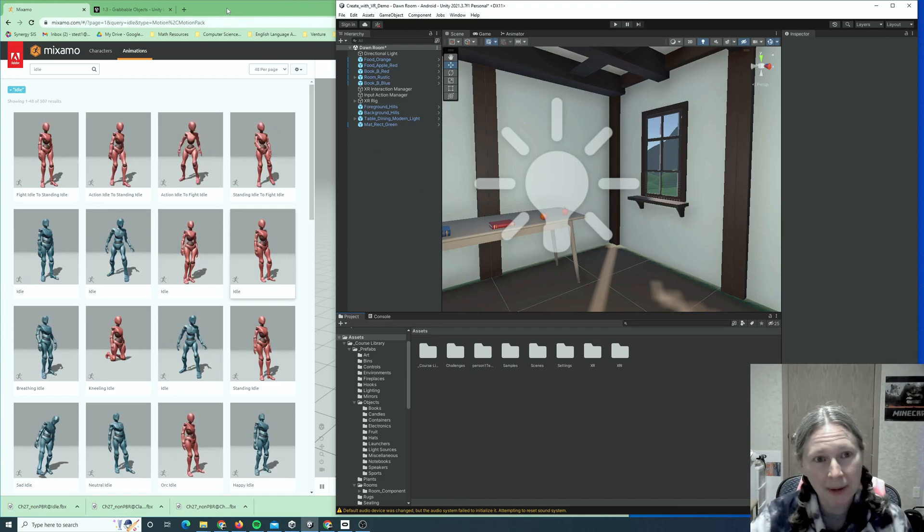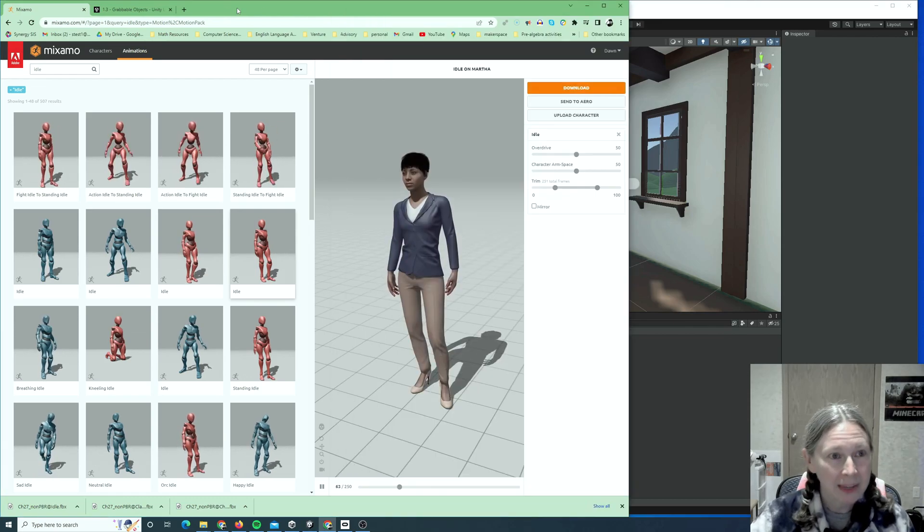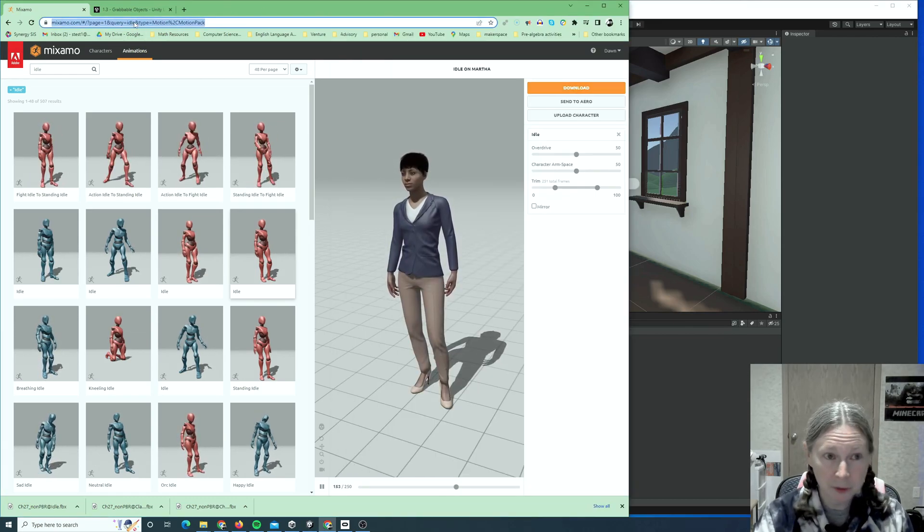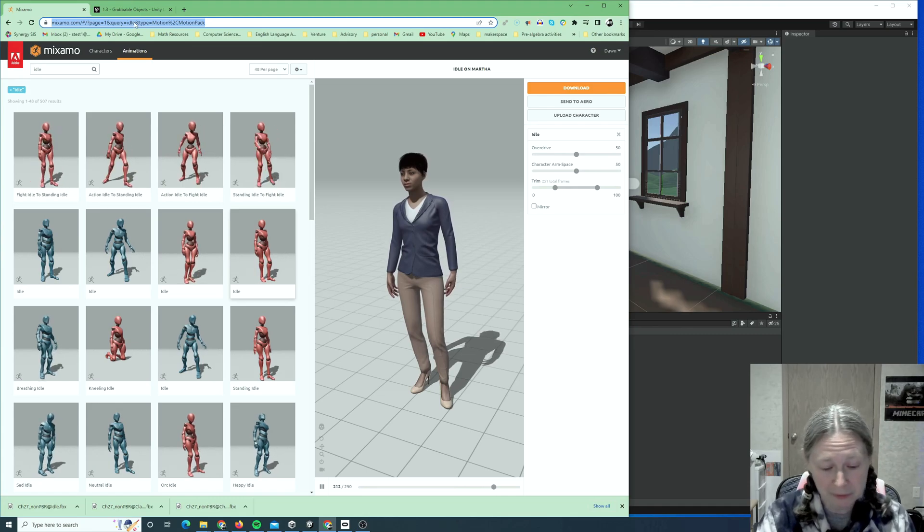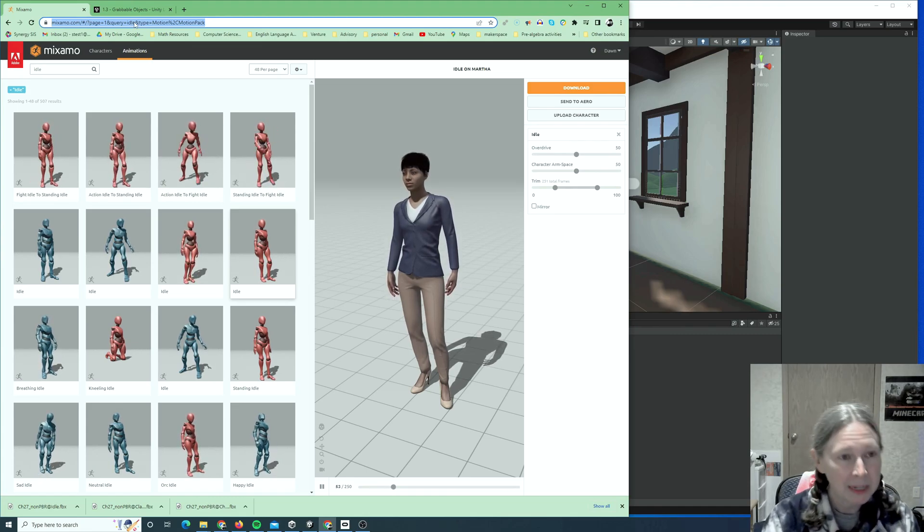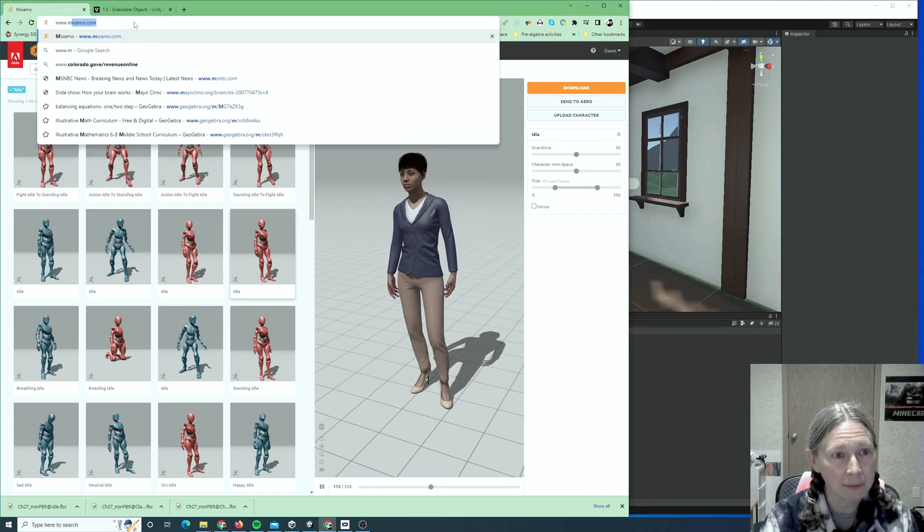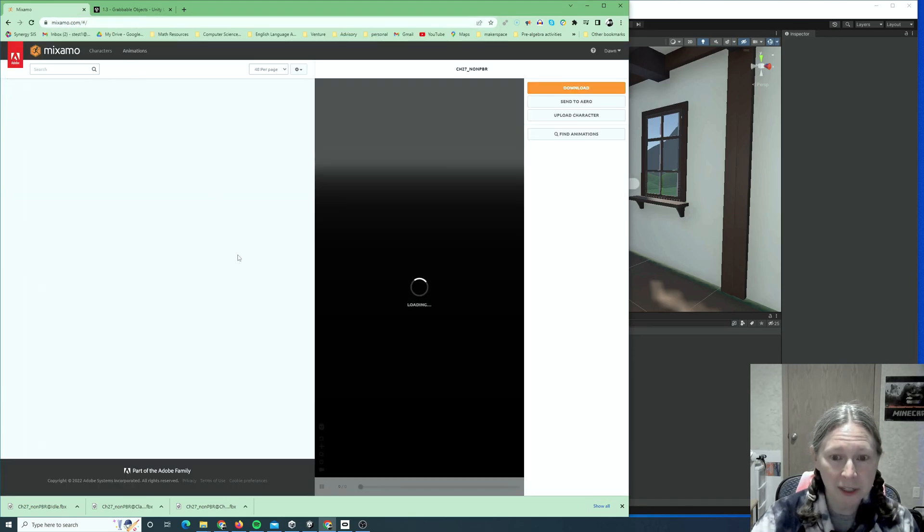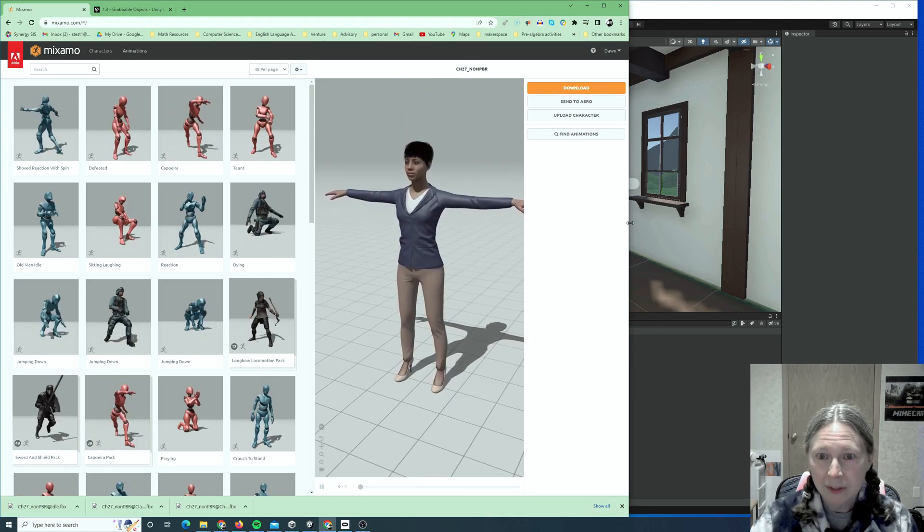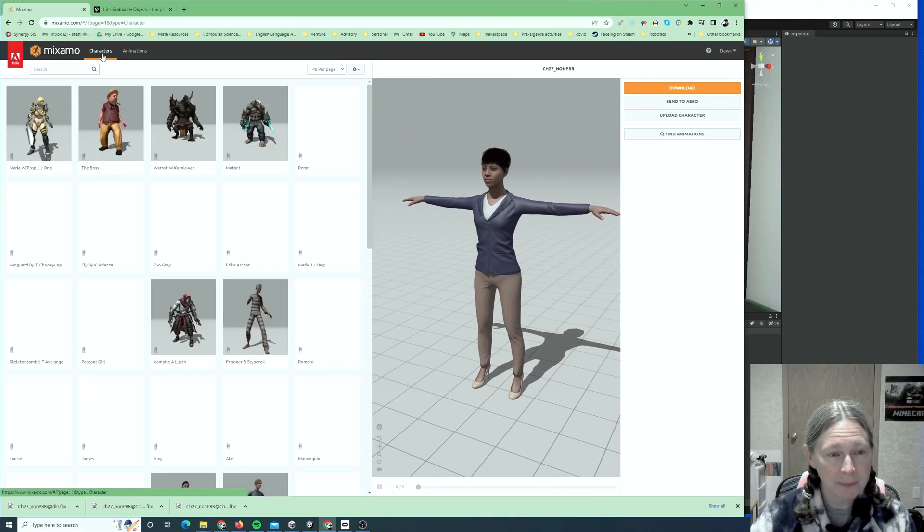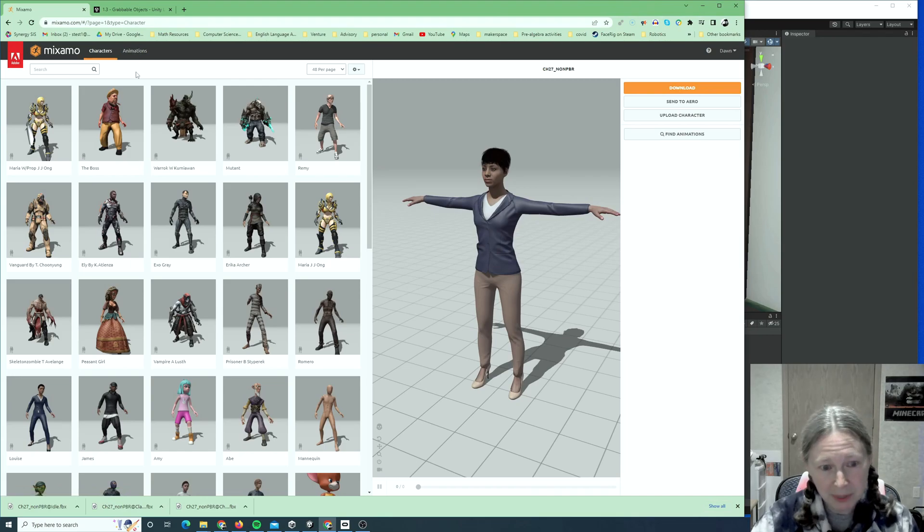So, let's start by finding an animated character. To find an animated character, the best tool that I have found, which is still free for now, it's glorious, is called Mixamo, and it's from Adobe. Just go to www.mixamo.com, and then it'll take you to the Mixamo homepage. From here, they have some characters, and they also have animations you can add to those characters.